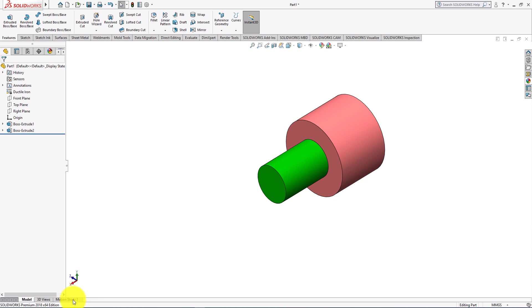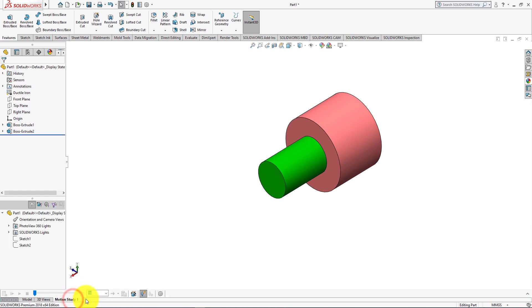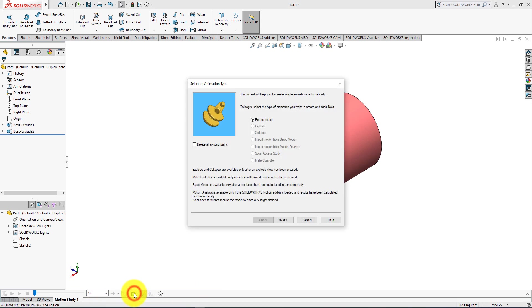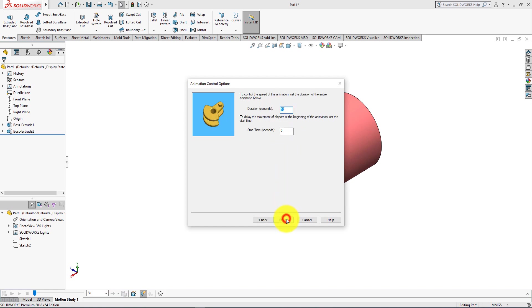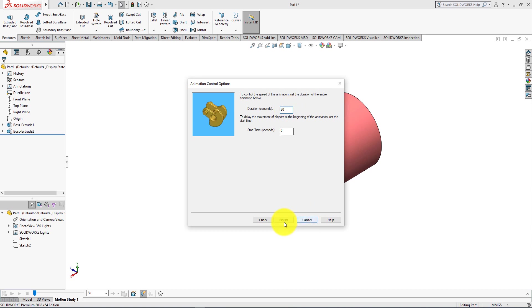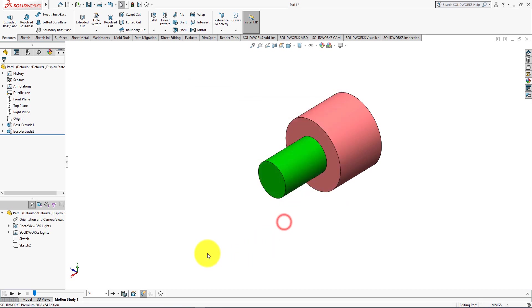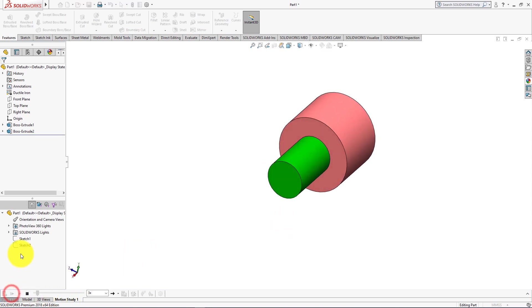Let's do motion study. Make this speed 3x. Select animation wizard. Select rotate mode and click next. Select y-axis of rotation and click next. Change this duration to 30 seconds and click finish. Now select play from start.